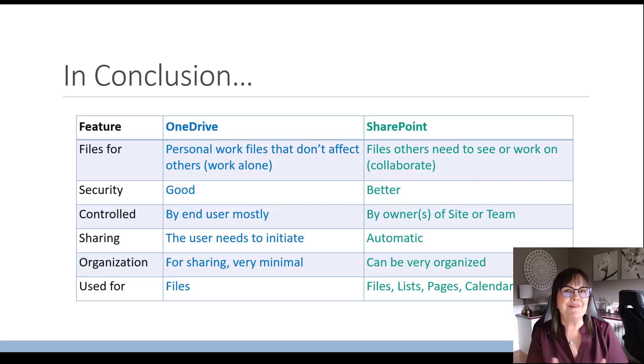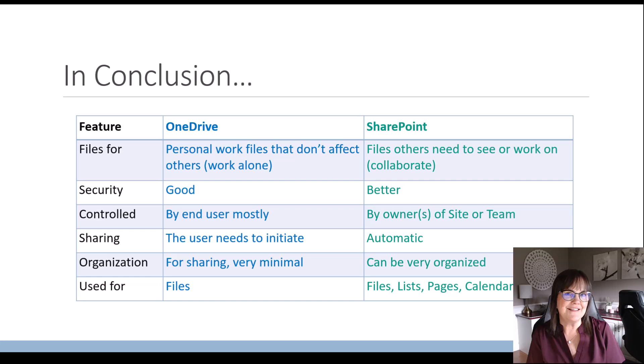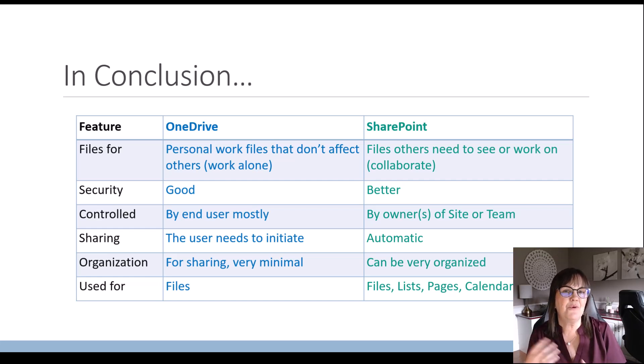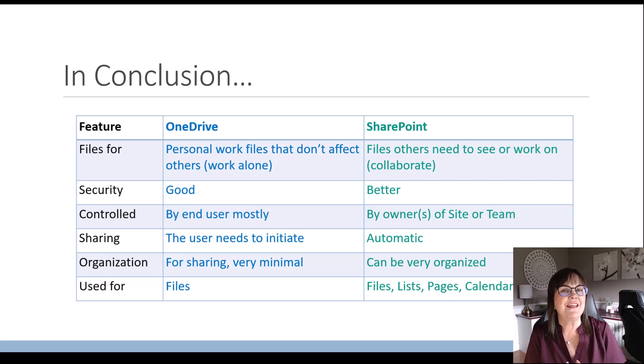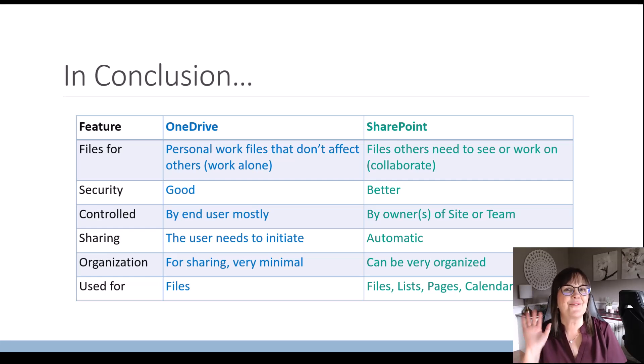Thank you for joining me. I hope that you understand the differences between SharePoint and OneDrive now and see that they are truly not the same thing, but they definitely have their purpose. Thanks for watching. Bye-bye.